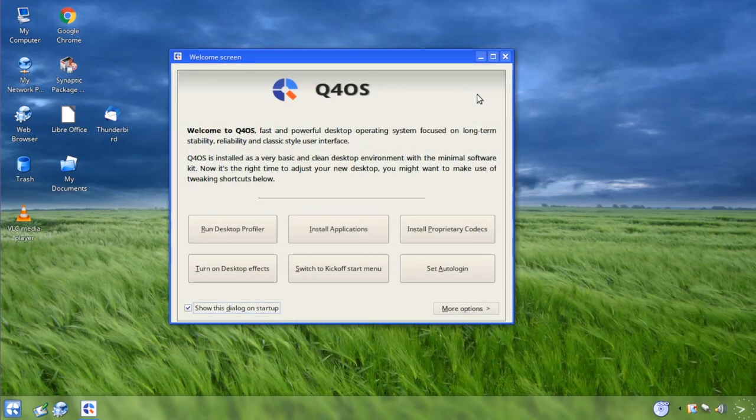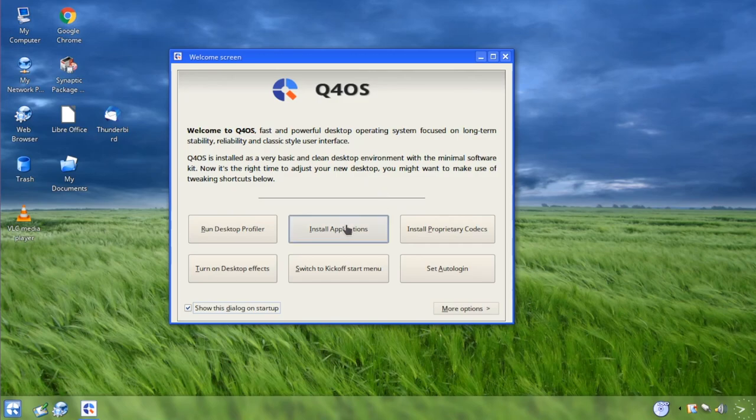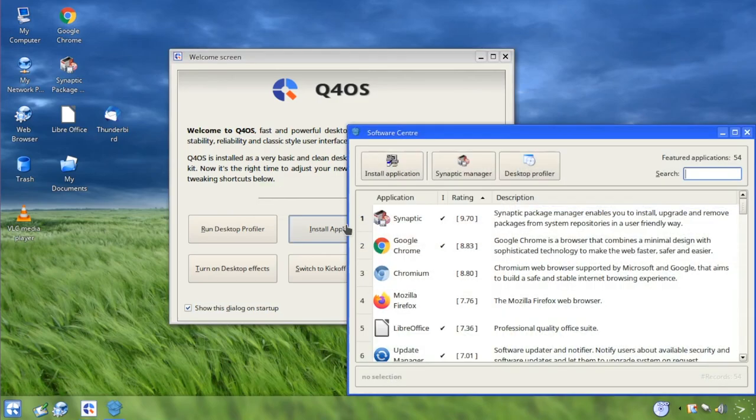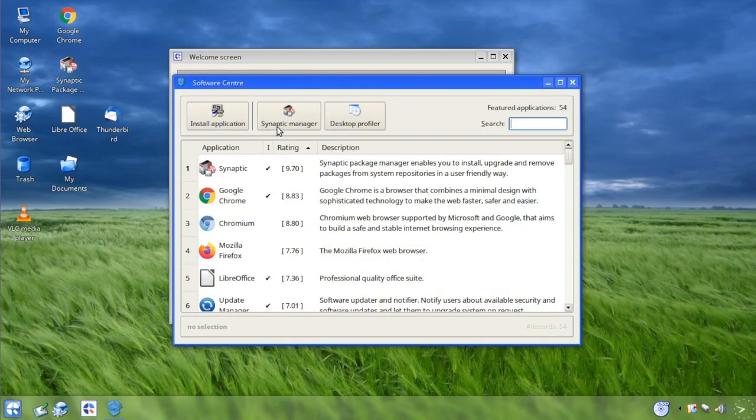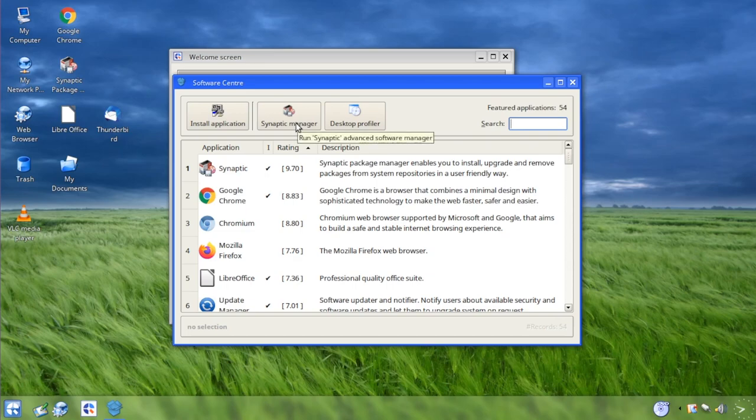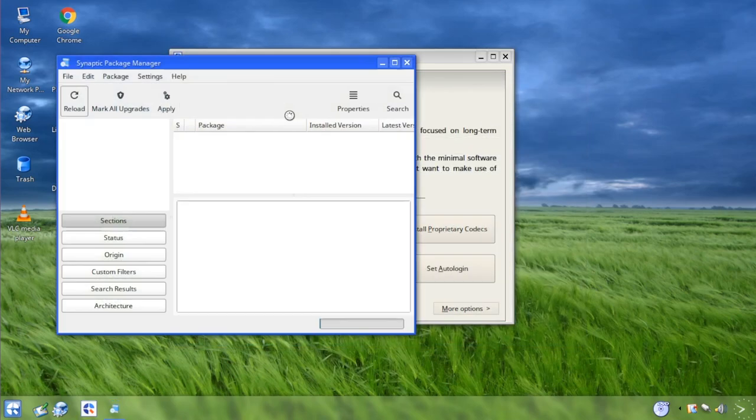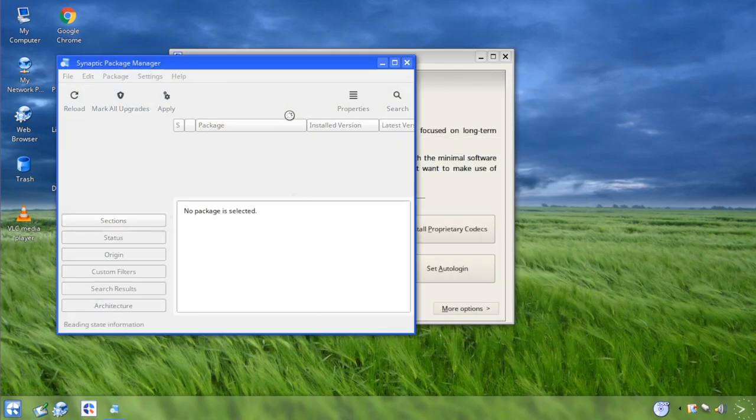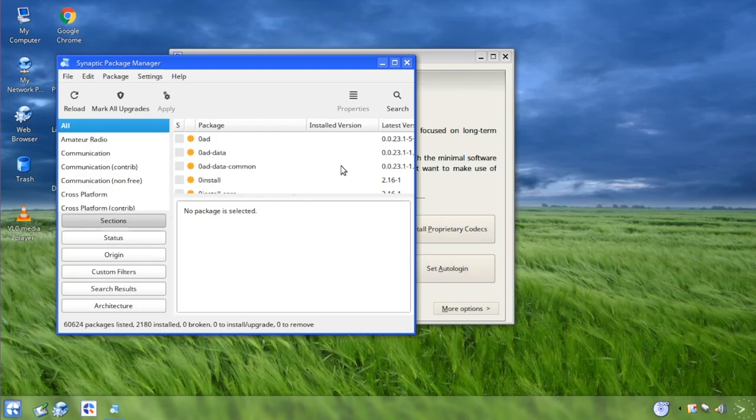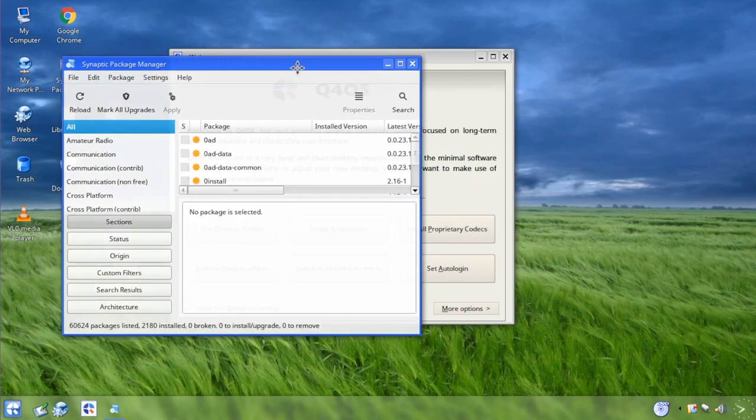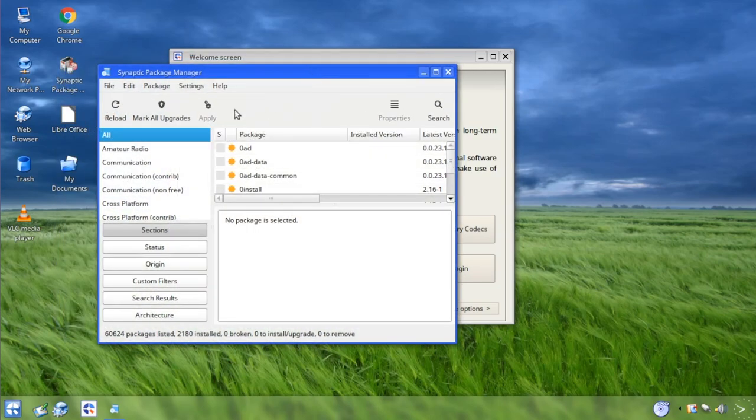While we still got the welcome screen here, this does bring up one of my last points I want to mention, which is that in the Trinity version of Q4OS, Synaptic Package Manager is the default. So when we were in KDE, it was using the Discover Software Center, but here in Trinity, it uses Synaptic, which is certainly very capable. You know, this works very well.